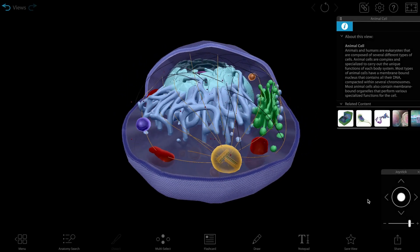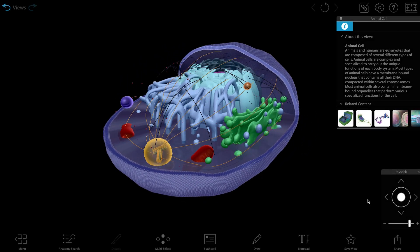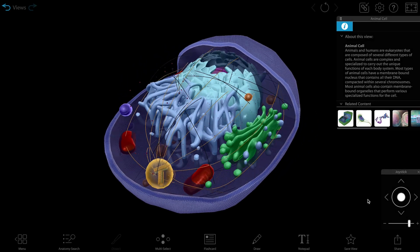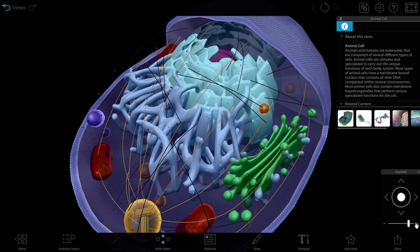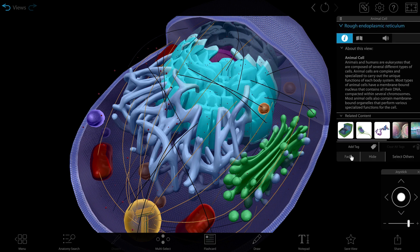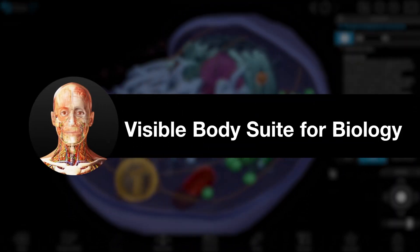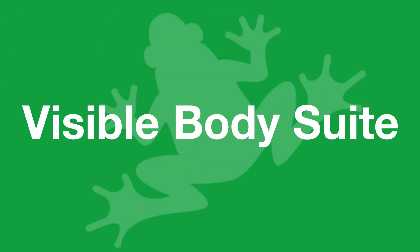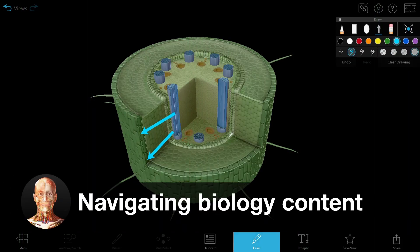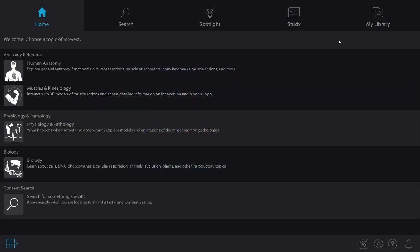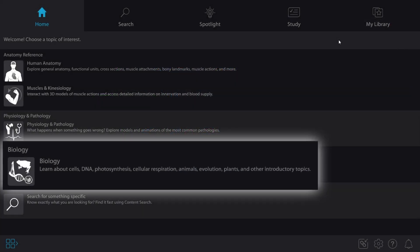Are you an instructor of General Biology? Let's take a dive into the content in Visible Body Suite that you can use in class, in lab, or assign as outside work. I'm going to cover five items to get you started. To view only the Biology content, select Biology from the main menu.